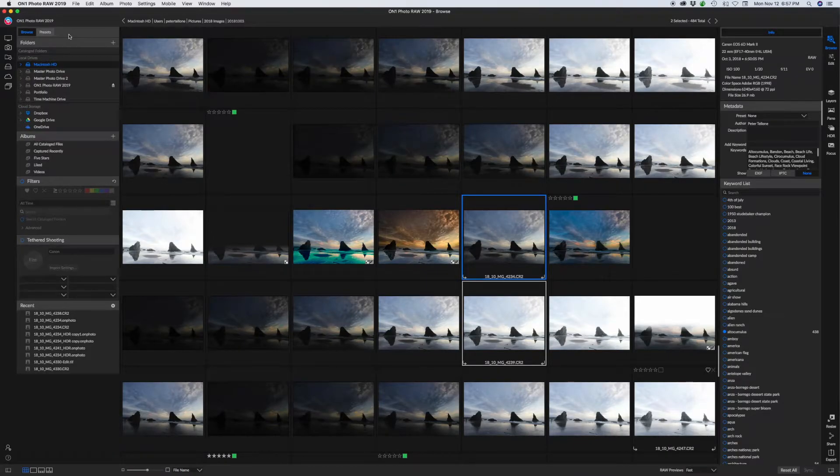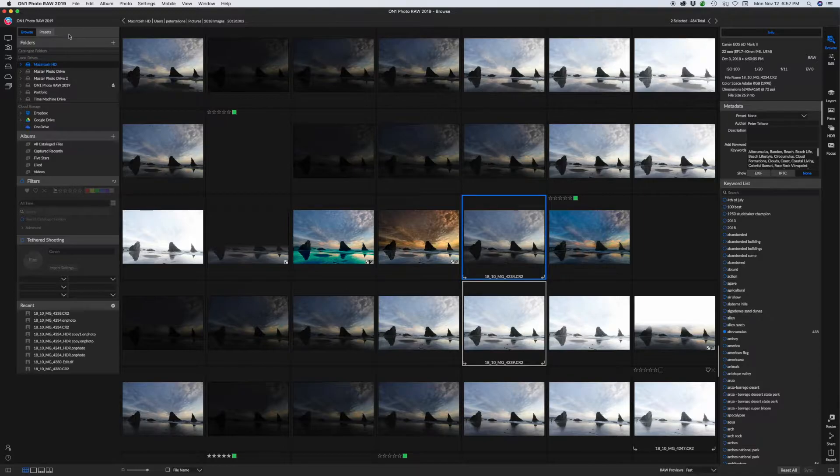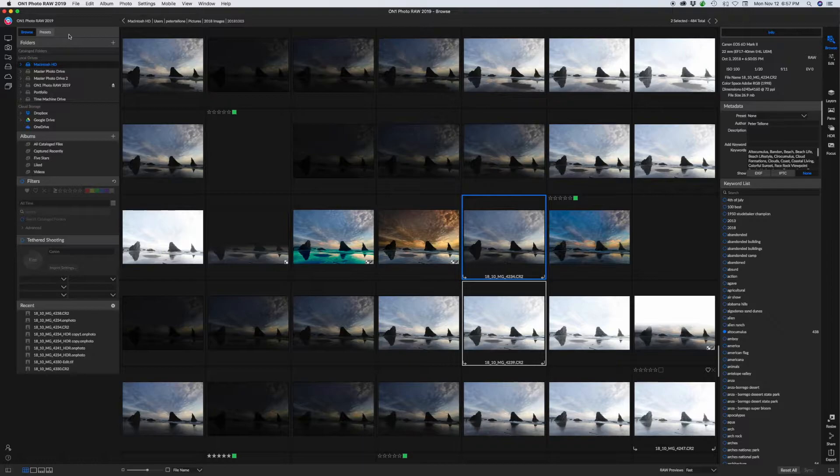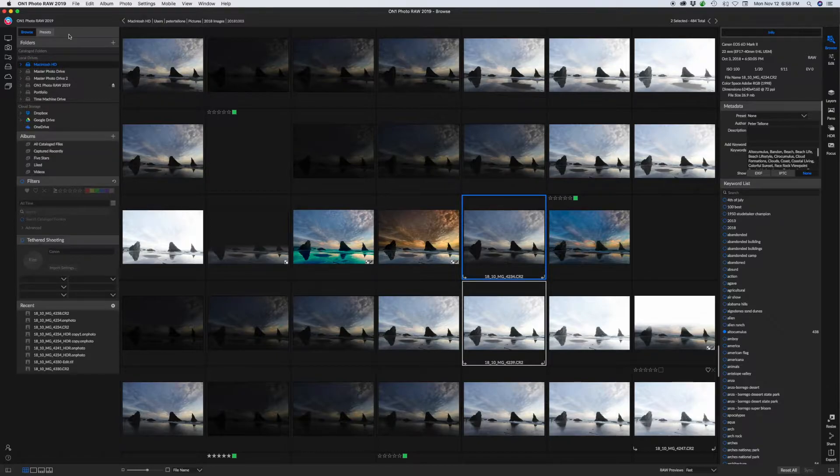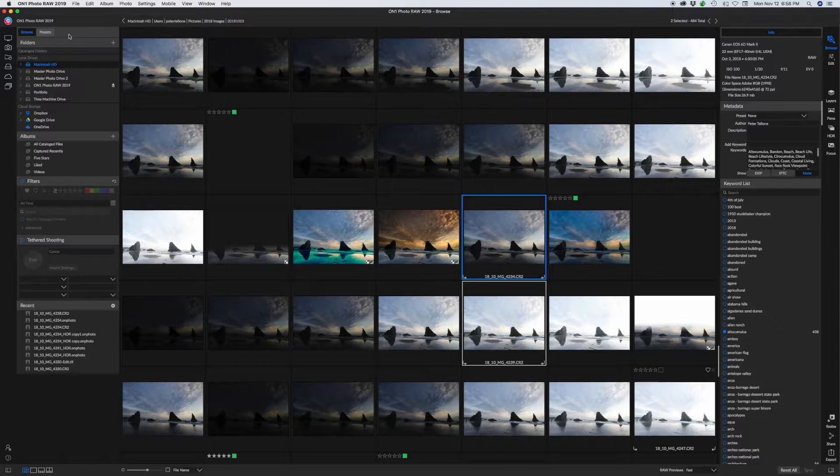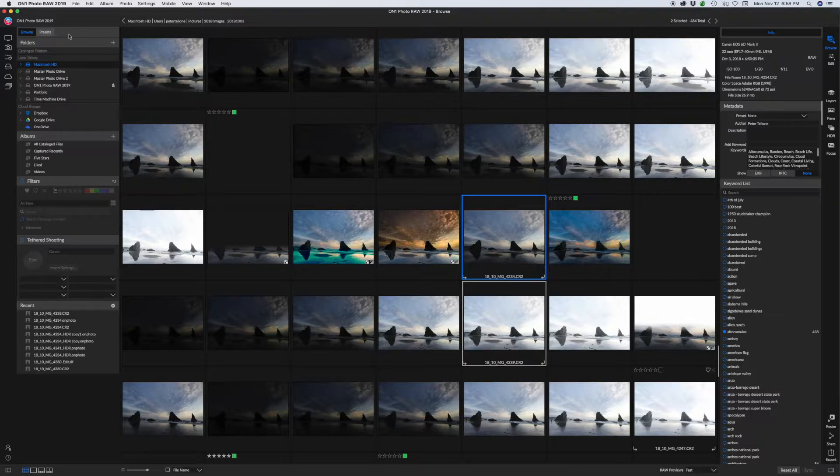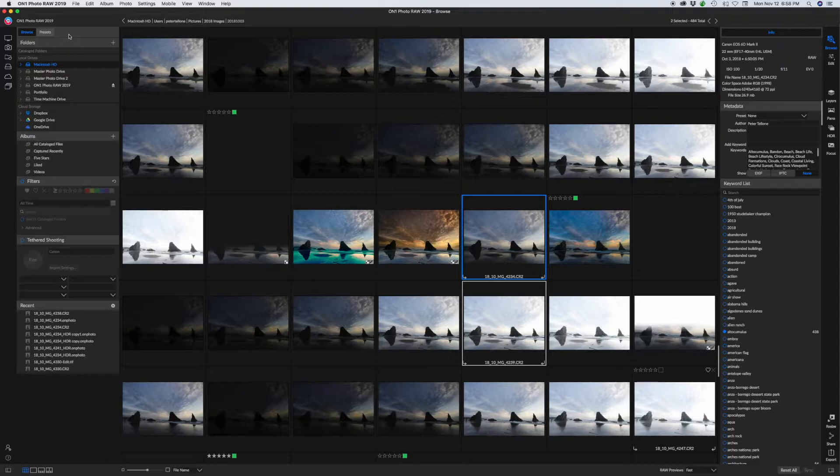Okay, so today we're looking at On1 Photo Raw 2019, brand new edition, just out today. It's got tons of new features, really a lot added in this year's release. But the best feature, I think, is the new ability to layer raw files. That's right, you can now do layered raw files. So you have all the information available to you at all times. It really makes for some excellent edits.